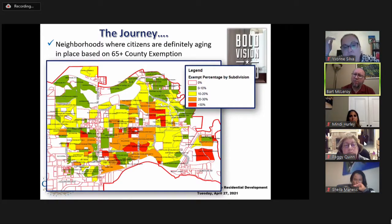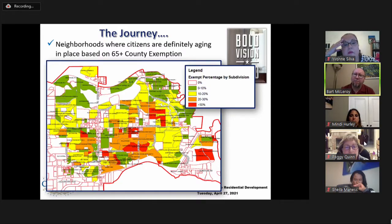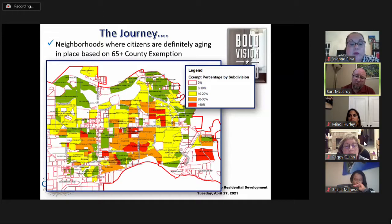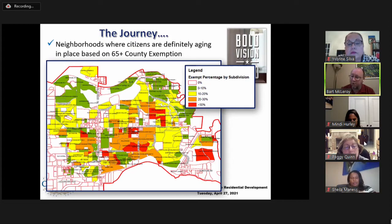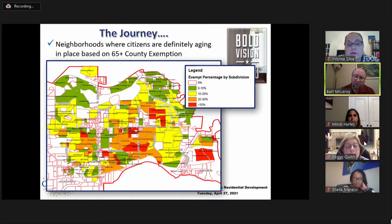A map shows subdivisions and the percentage of homeowners in each that have the 65-and-up county tax exemption. Several neighborhoods have greater than 30% of residents with this exemption, indicating residents are aging in place. Many more neighborhoods show 20–30% with the exemption filed. This points to a scenario where Coppell citizens are staying as they get older and seem to want to continue to stay.